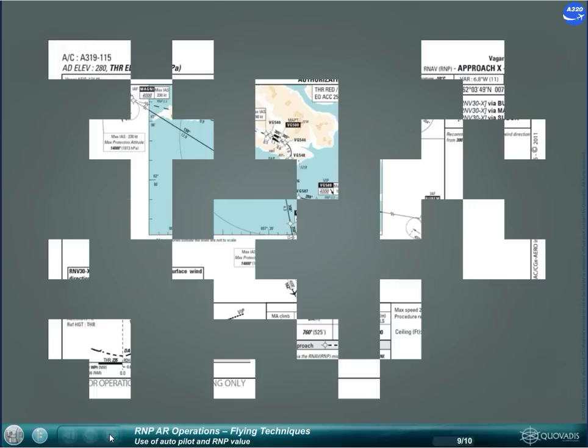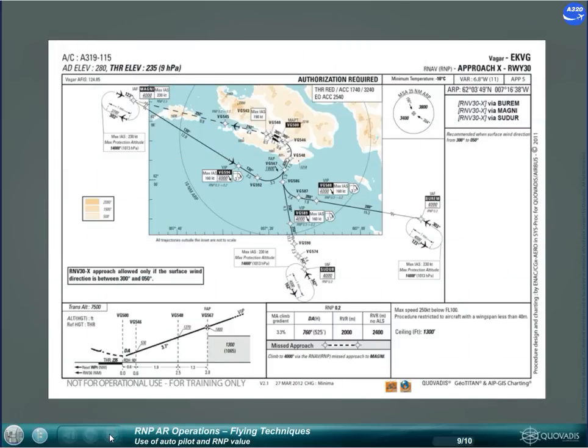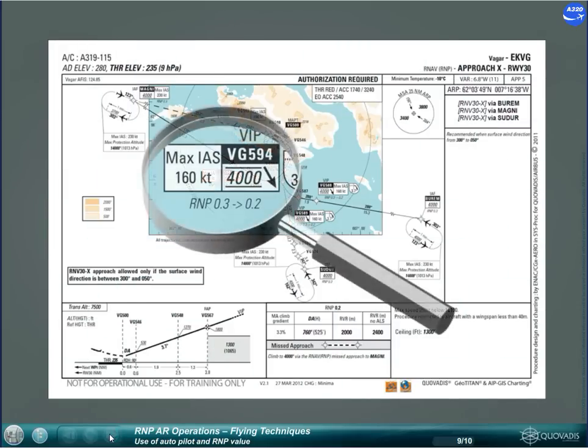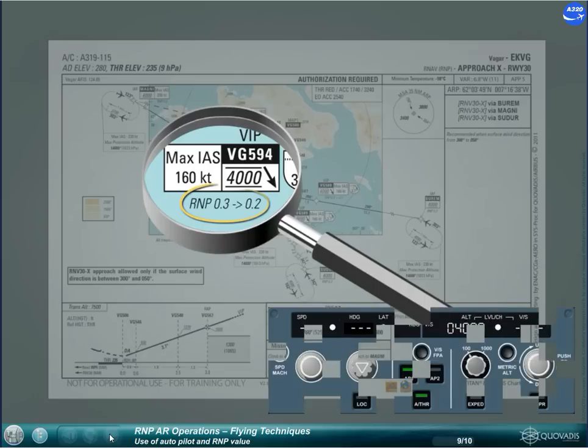For RNP AR operations with RNP values below 0.3, the use of the autopilot is compulsory.